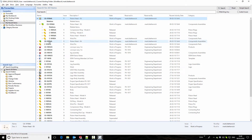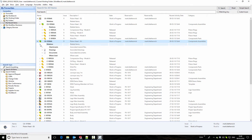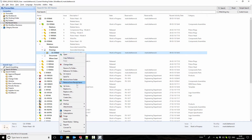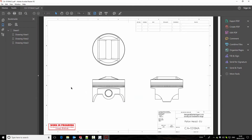Similarly, if we look at the assembly and look under its relations, we can see the associated drawings. If we want to preview the drawing, we can right-click and select preview, and a preview of the drawing opens. The drawing is watermarked to indicate that this is a work-in-progress drawing and shouldn't be used in production.